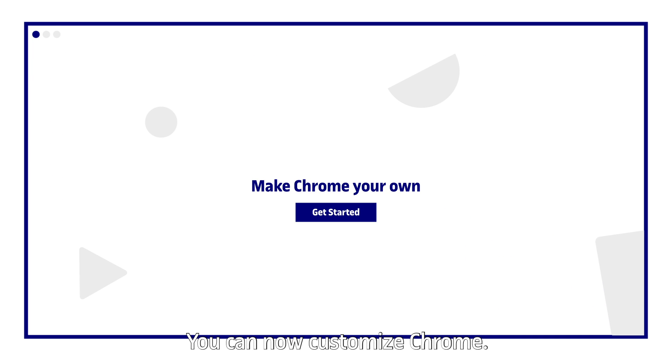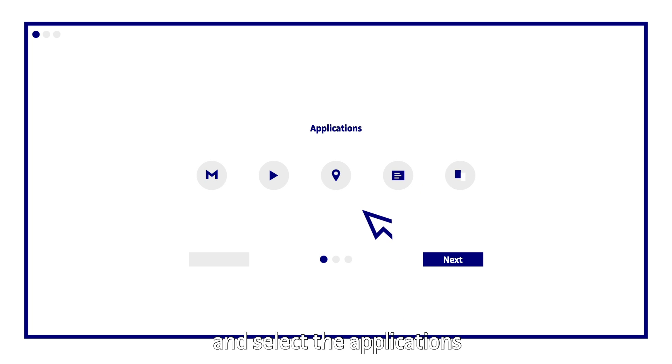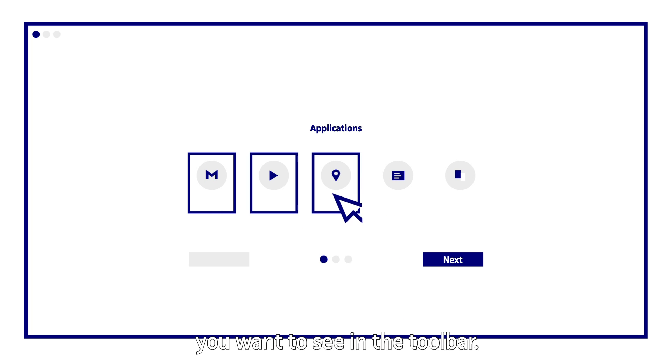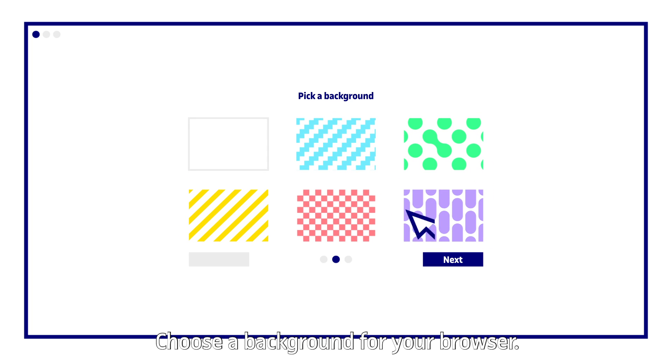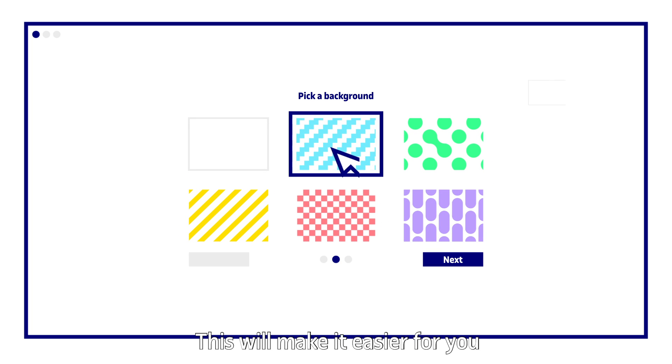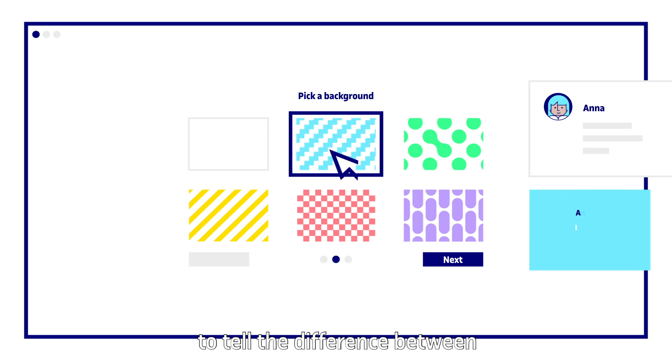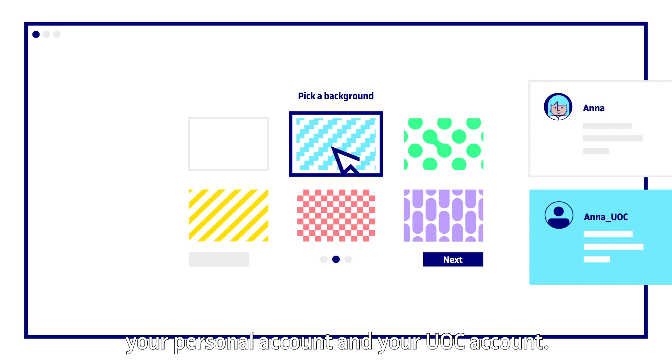You can now customize Chrome. Click on get started and select the applications you want to see in the toolbar. Choose a background for your browser. This will make it easier for you to tell the difference between your personal account and your UOC account.